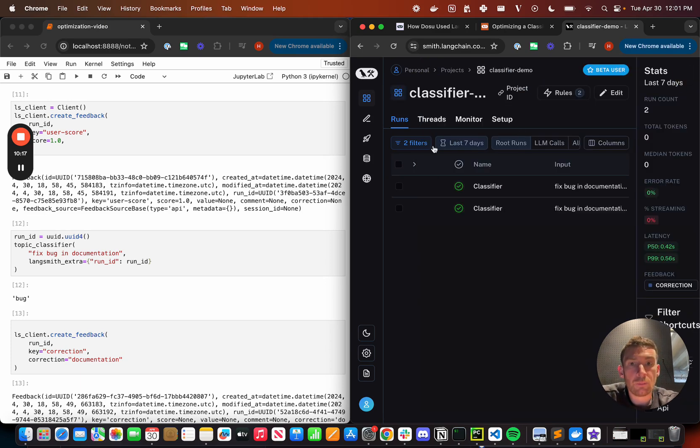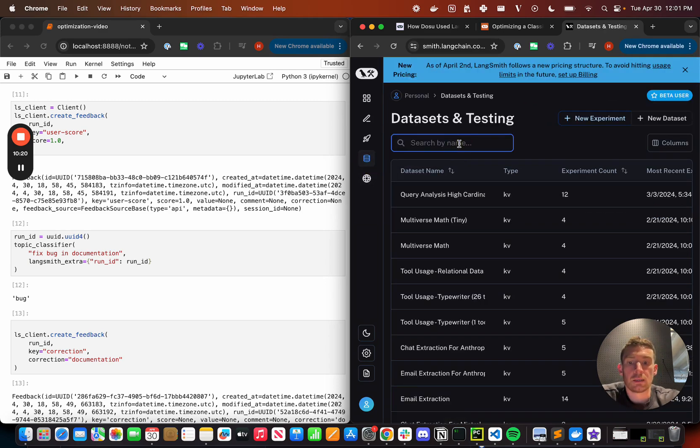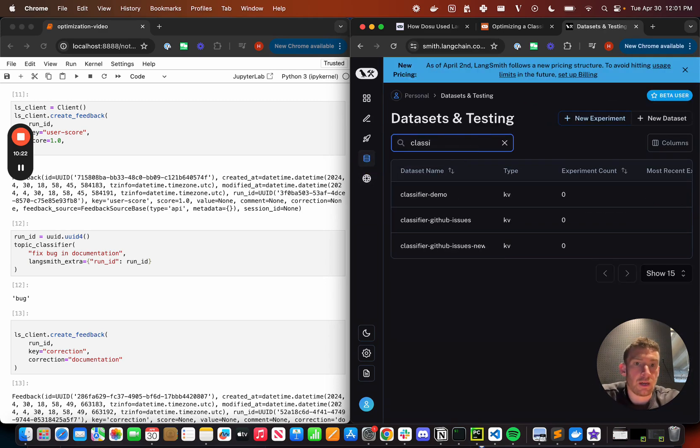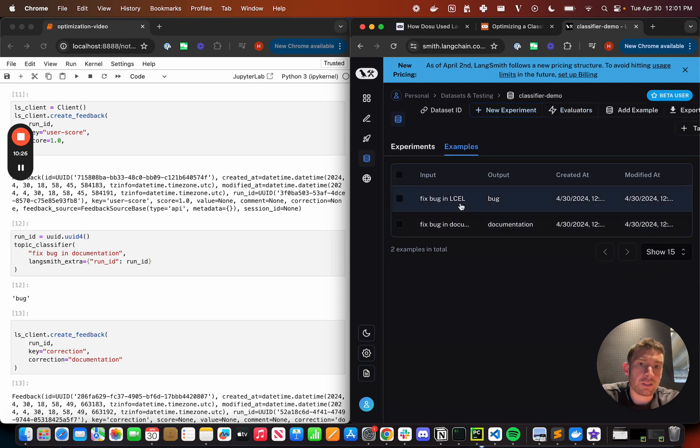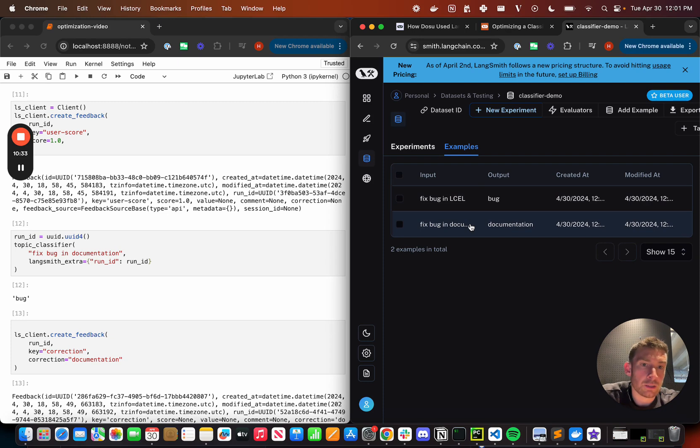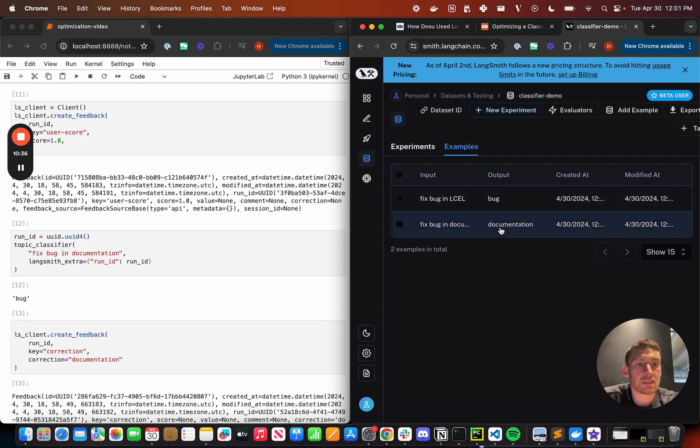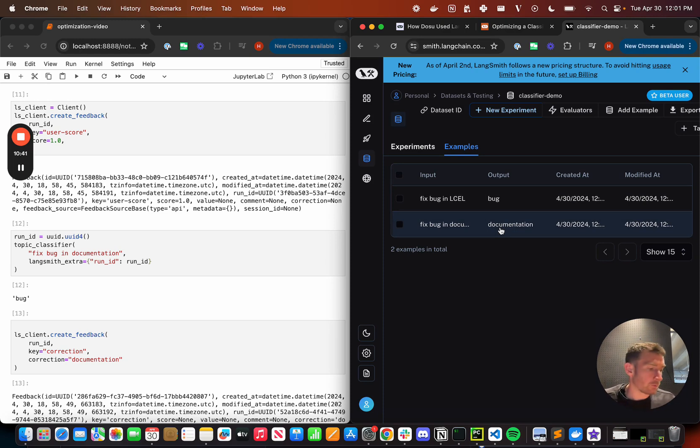So now that they've been run, I can go to my datasets and testing. I can search for classifier demo. I can look in and I can see that I have two examples. I have this fixed bug in LCL with the output of bug. And so this is great. This is just the original output. And then I also have this other one, fixed bug in documentation with this new output of documentation. And this is the corrected value. So we can see that what I'm doing is I'm building up this data set of correct values.